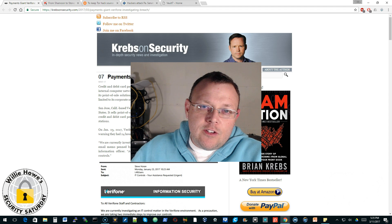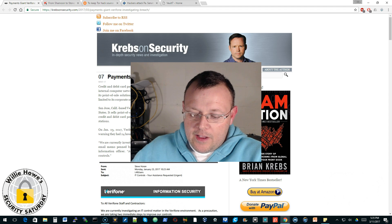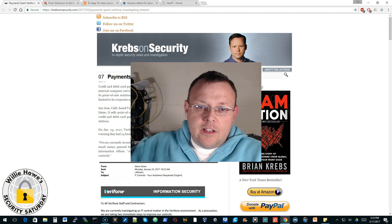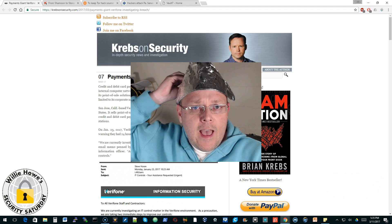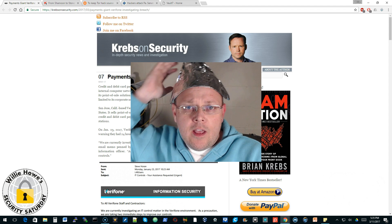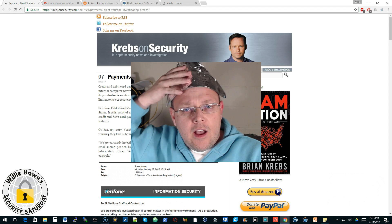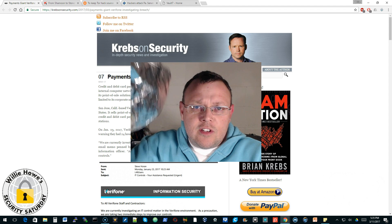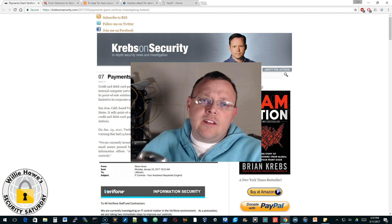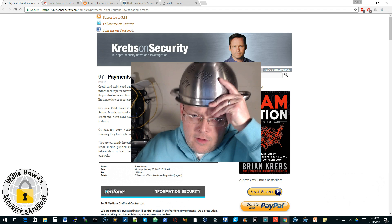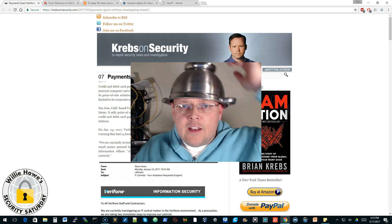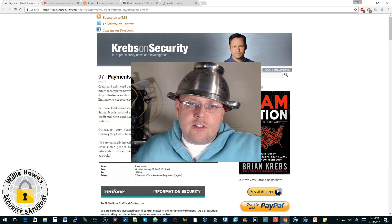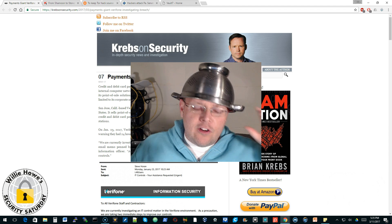Before we get too far into it, you need to have the appropriate headgear. If you don't have your tinfoil hat, or if you do have it, go ahead and take it out and put that on now. In the absence of your tinfoil hat, a colander may work, so go ahead and make sure that you're wearing the appropriate gear for all the security stuff.